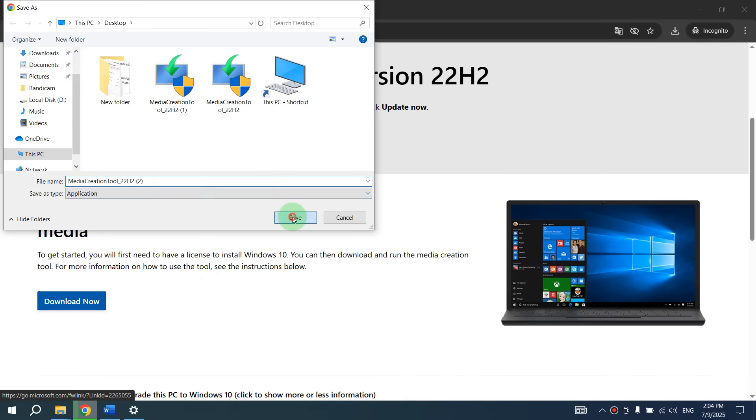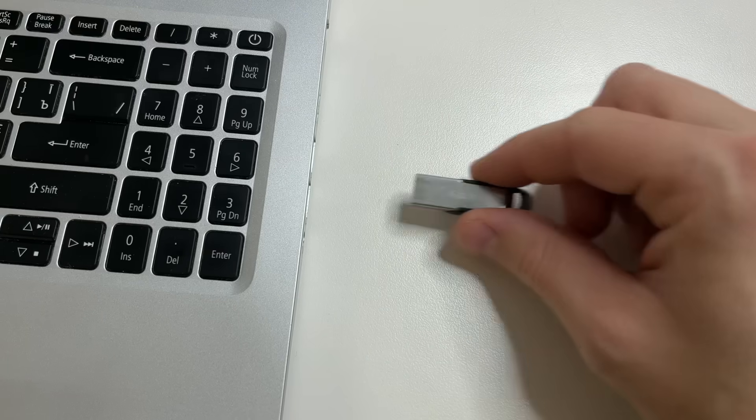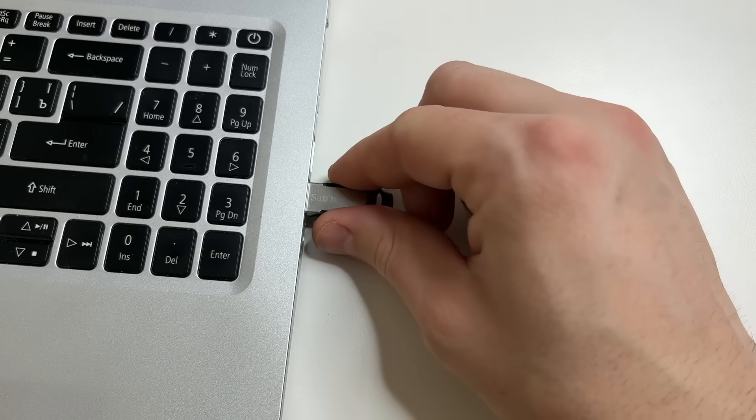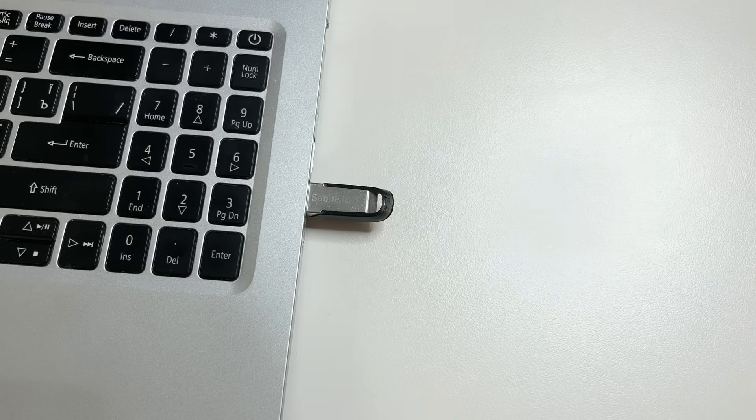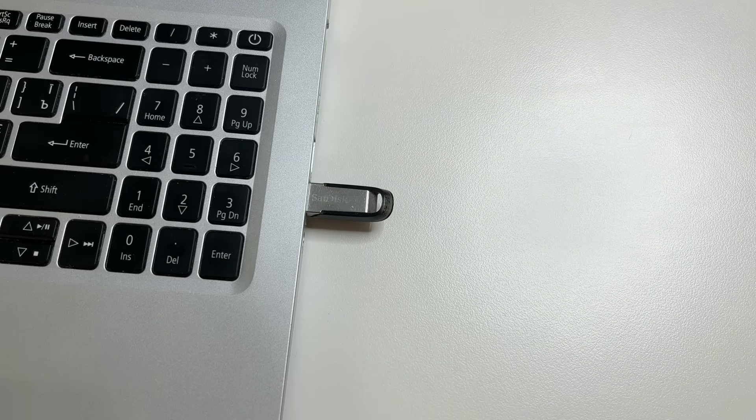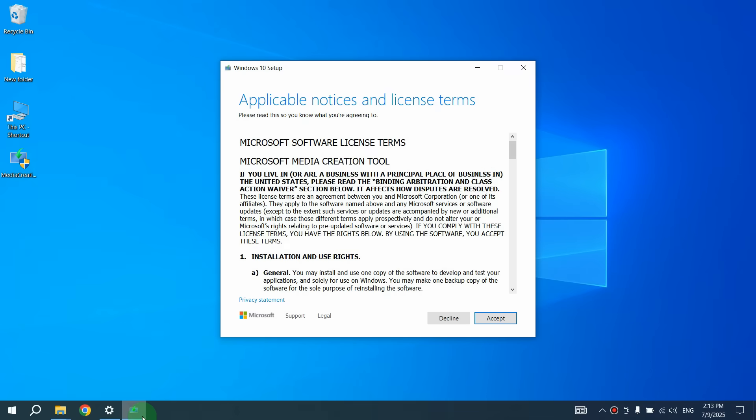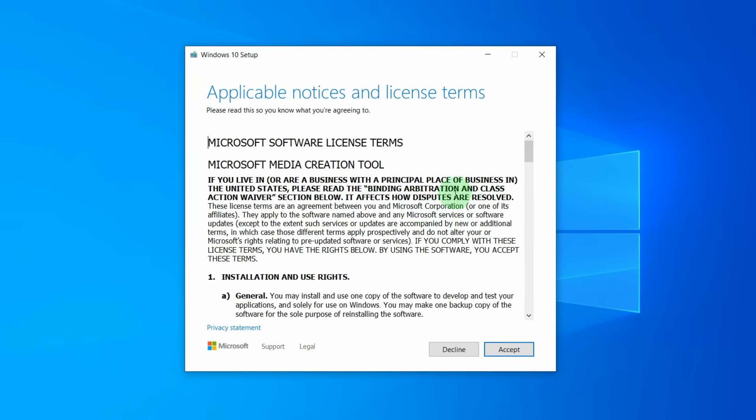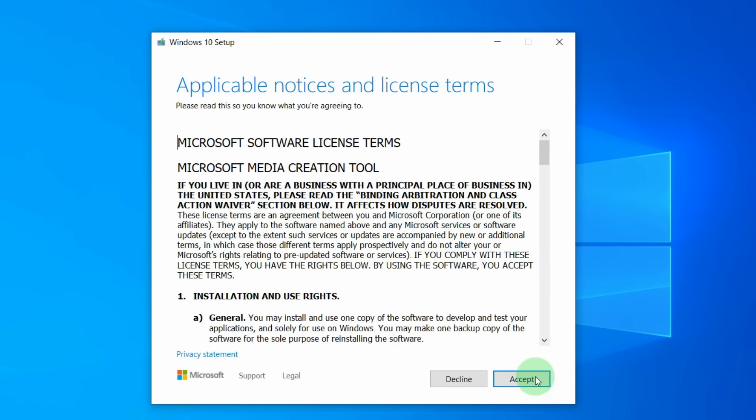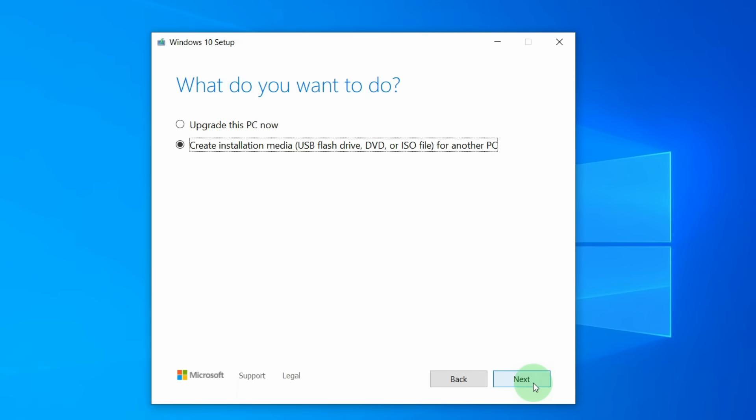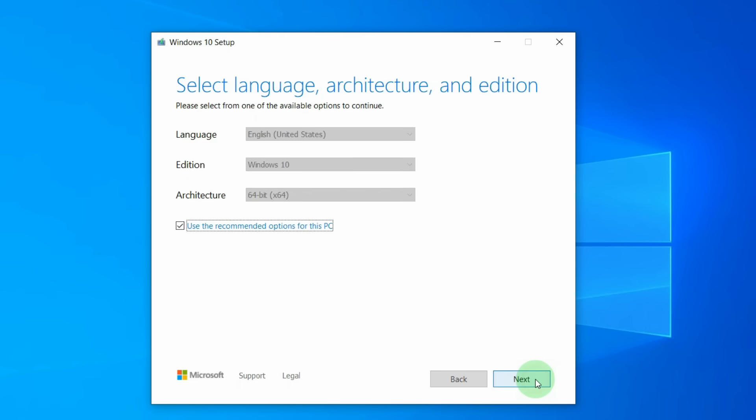Then click Save. After that, connect your flash drive, which has at least 8GB, to the computer and open Media Creation Tool. In Media Creation Tool, click Accept. Then select Create Installation Media and click Next.